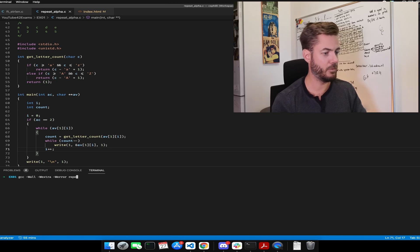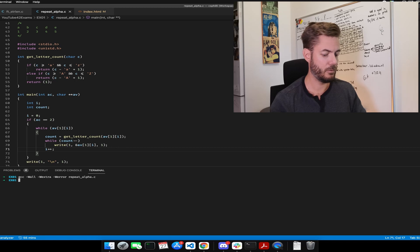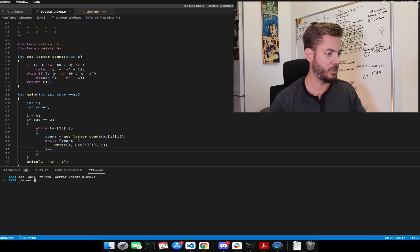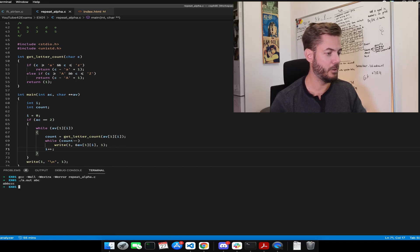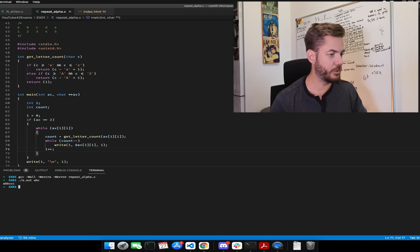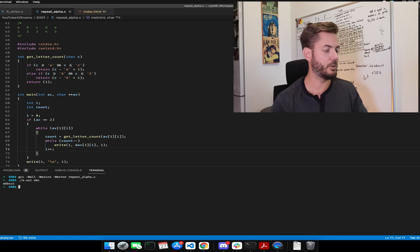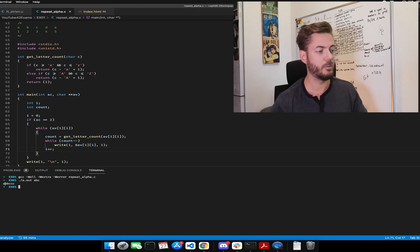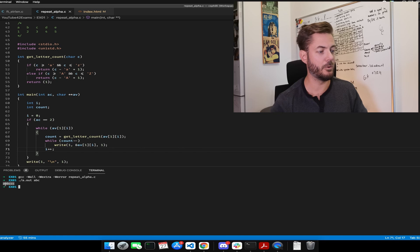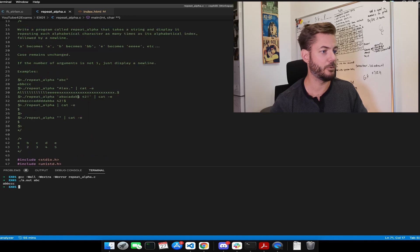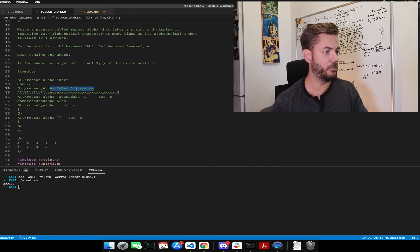And repeat. A to out. Let's do ABC. That looks good. That's very representative of what it's asking for. A once, B twice.